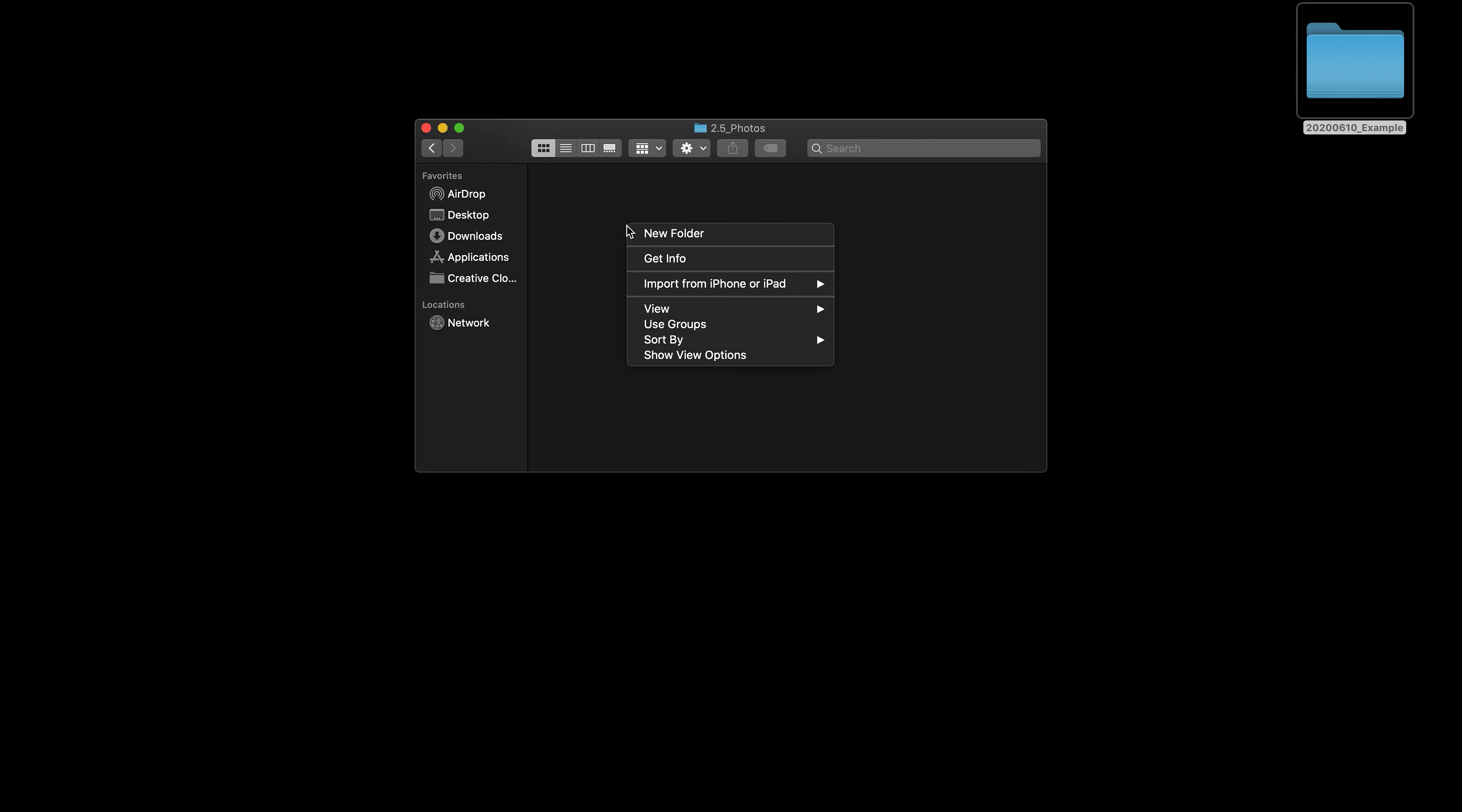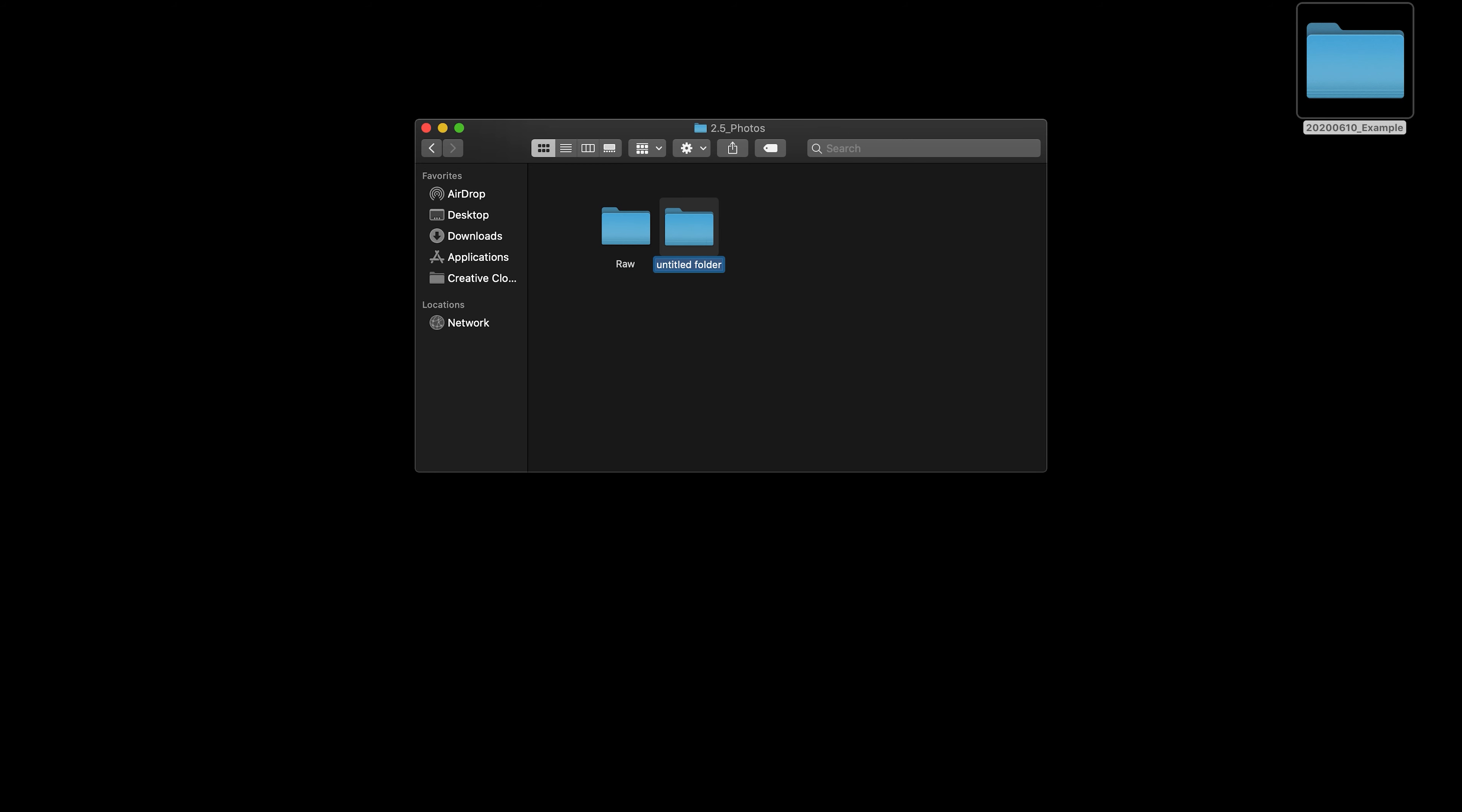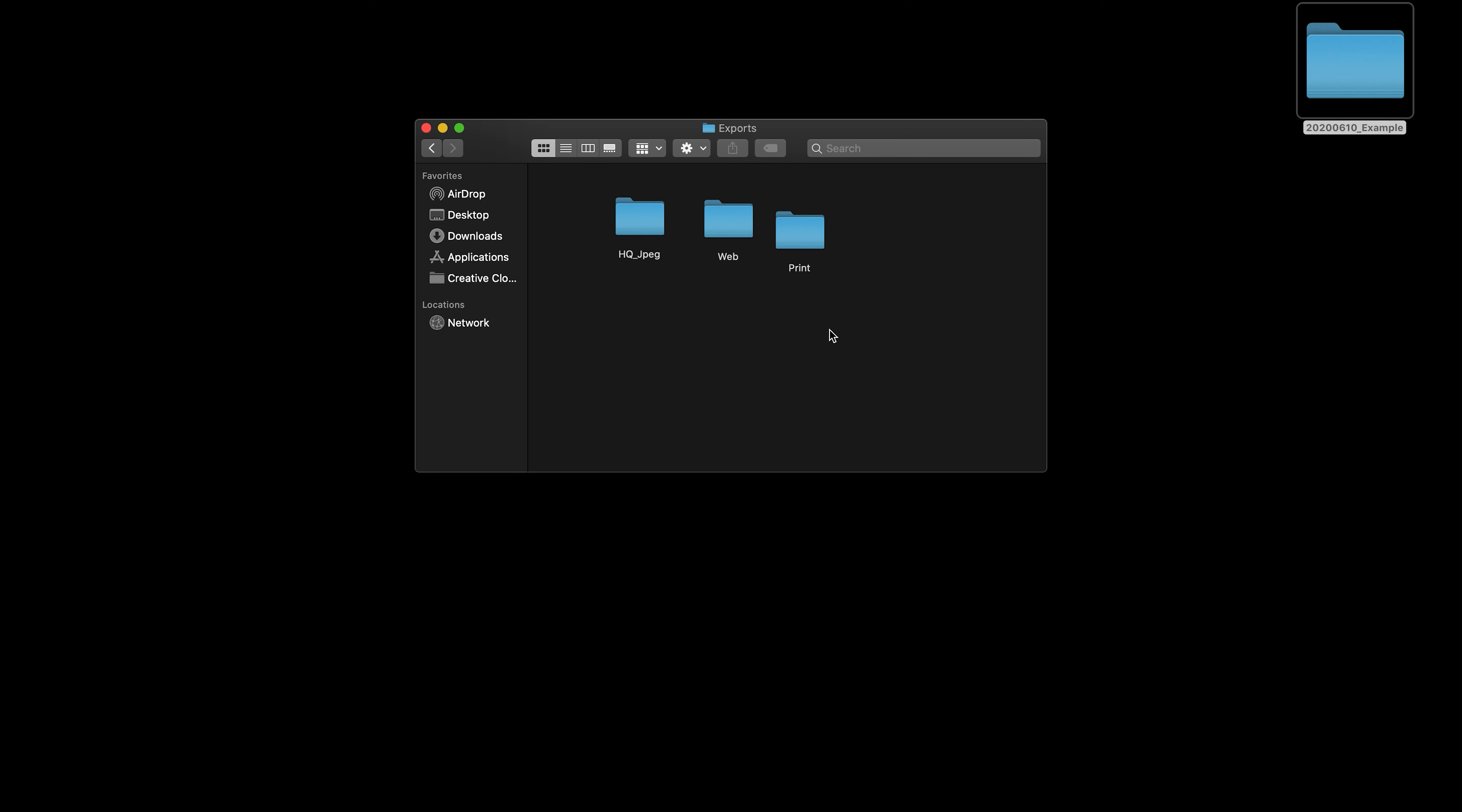These are photos that I've taken, usually. So, in here, I have a separate raw folder. And then, I have another folder for exports. Within the exports folder, I have a web folder and a high-res JPEG folder. And sometimes, I also have a print folder, but not always.